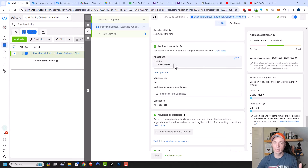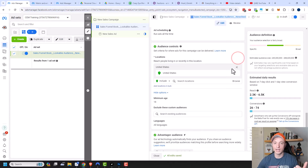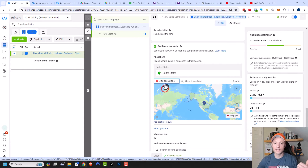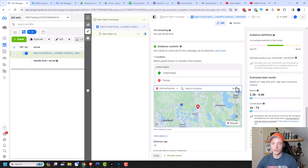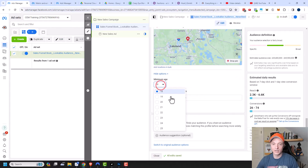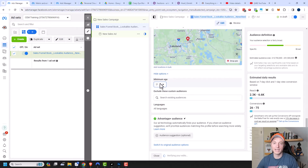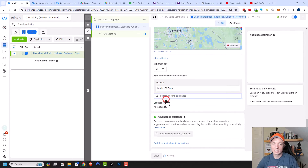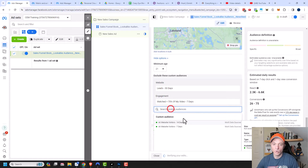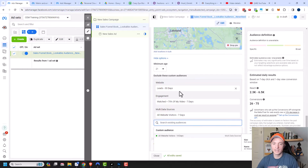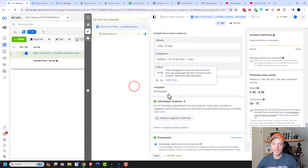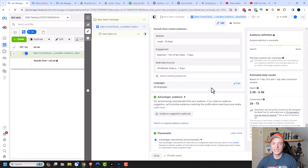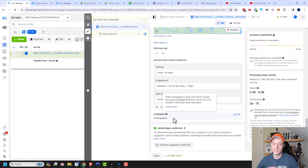Make sure you're in a location that makes sense for your business — wherever your customers are. You can select an entire country, a zip code, a state, or whatever makes sense, and also exclude locations, like all United States excluding Florida. We have age settings — if your customers need to be at least 21 for alcohol, select that. You can also exclude custom audiences, like leads or website visitors or video viewers, since those will be targeted in retargeting campaigns and don't need to see these ads too.